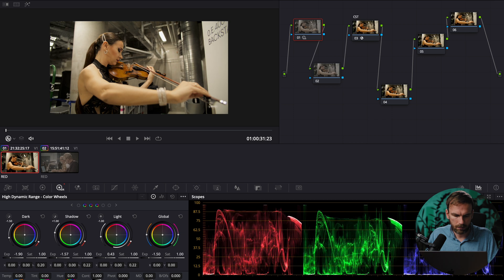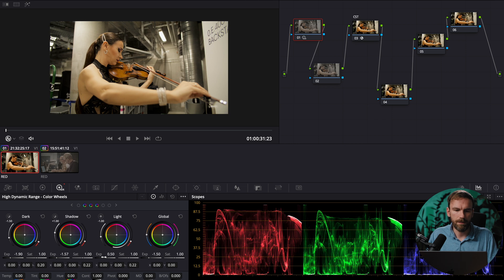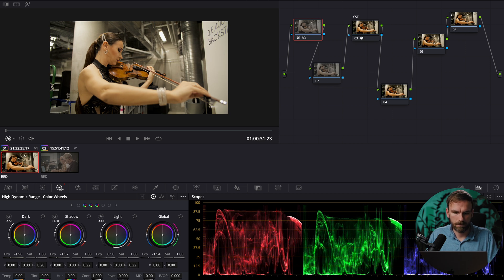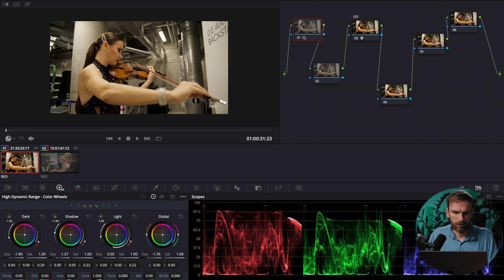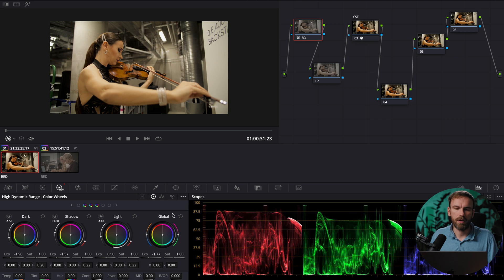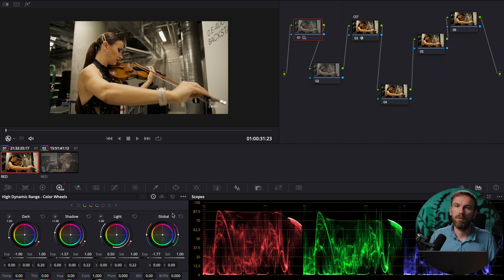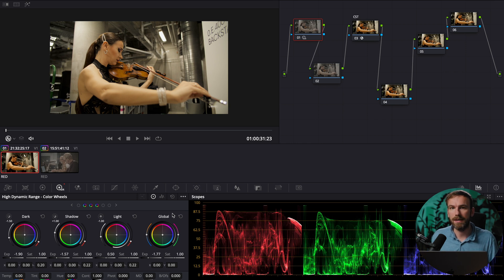and now my light I bring up about yeah pretty much a half stops something like that looks fine to me maybe bring my overall exposure a little bit more down